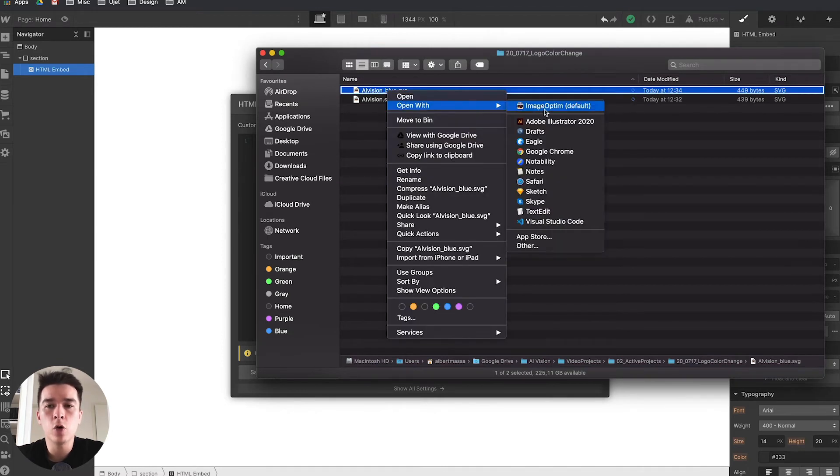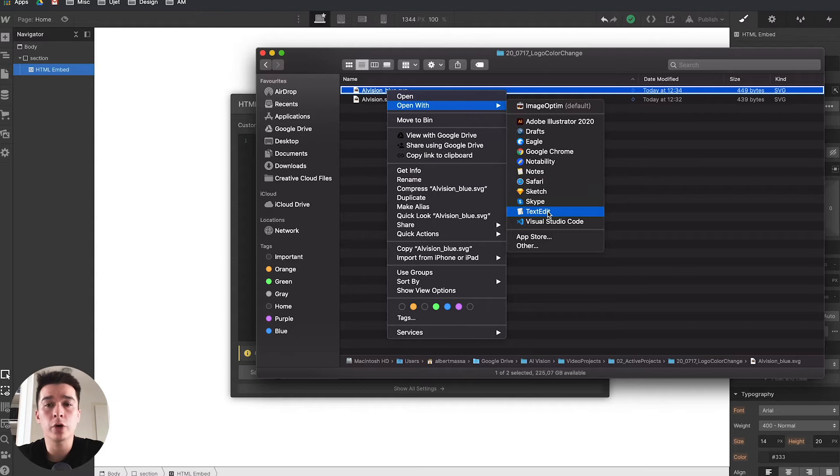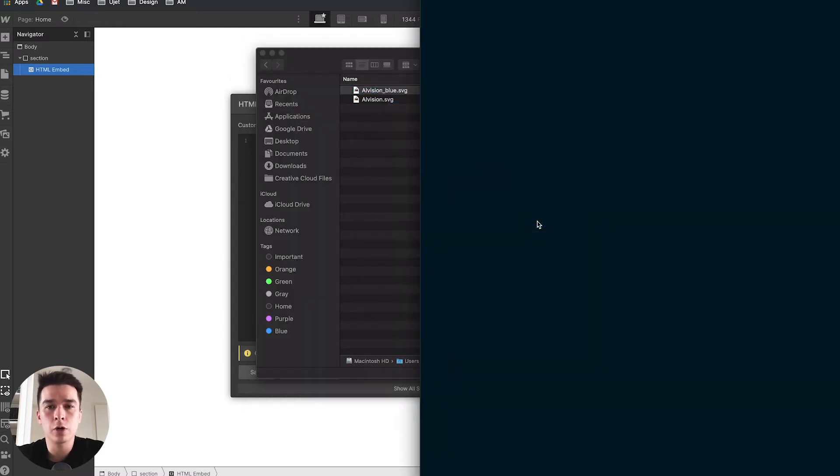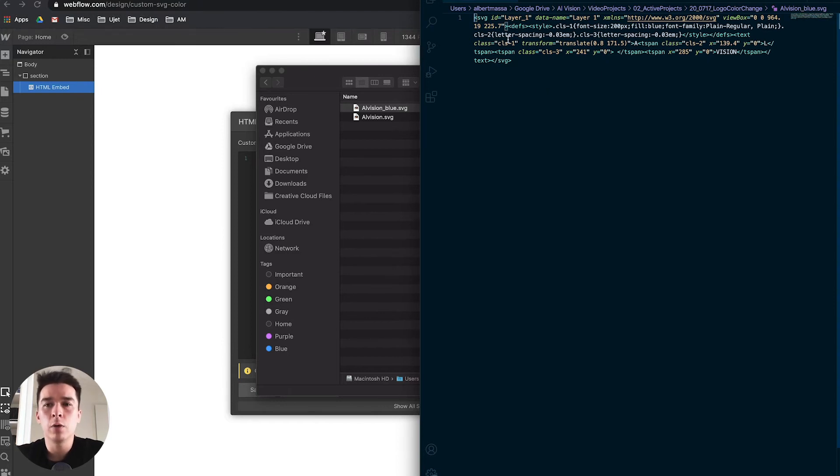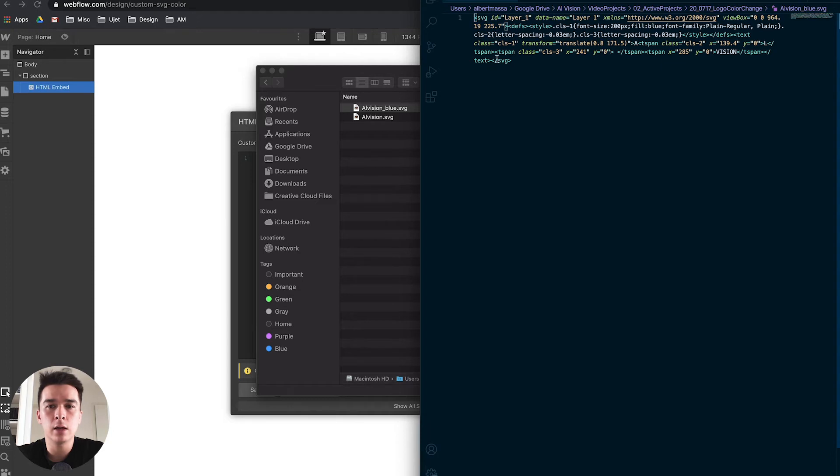What you need to do is locate the SVG file inside your computer, right click, and open it with a text editor or your code editor of choice. I'm going to use Visual Studio Code. Don't be frightened by all the code, it's very simple.